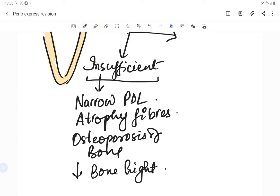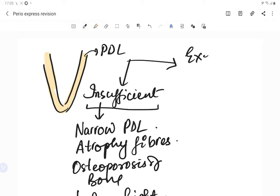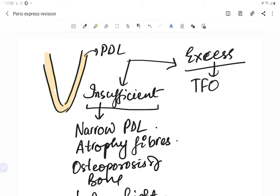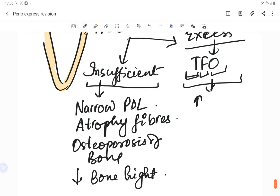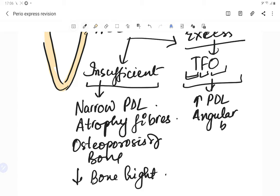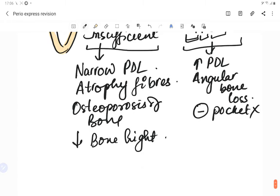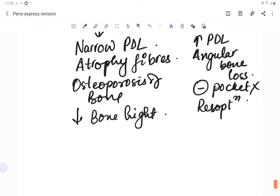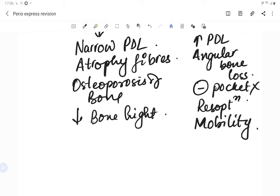With heavy or excess forces — this is what we call trauma from occlusion — there is injury due to excessive occlusal forces. The WARM features apply: widening of the PDL, tooth mobility, angular bone loss without pocket, resorption and mobility. In summary: insufficient forces cause narrowing of the PDL because the PDL is not working, while excessive forces cause widening of the PDL — this is a very characteristic feature to remember.